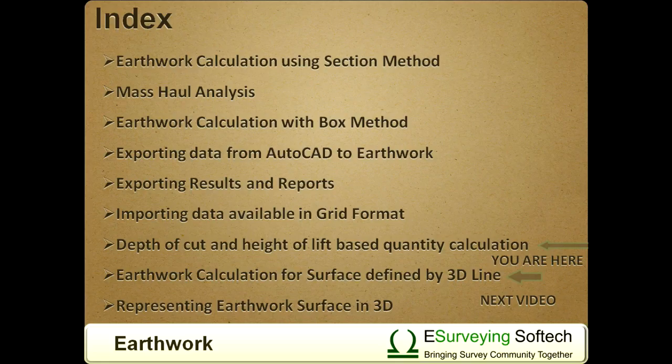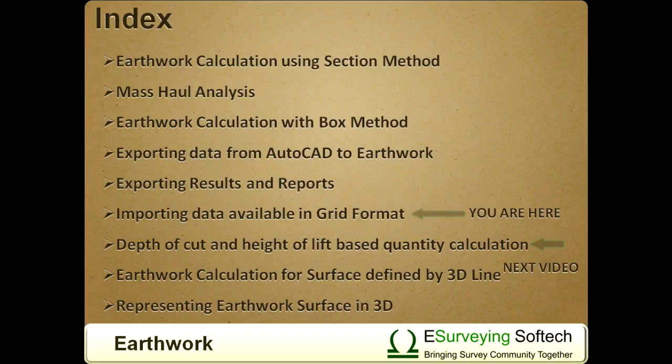Thank you for watching this video. In the next video, you will learn how to do earthwork calculations when the formation level is defined by a 3D line.